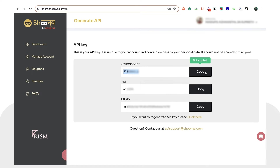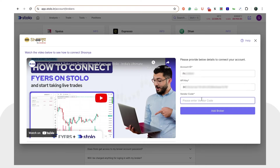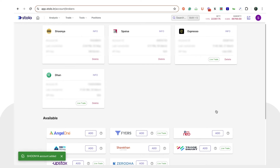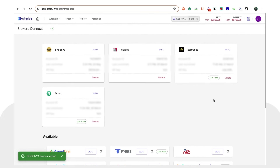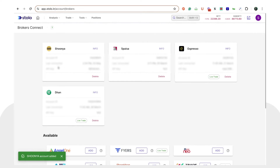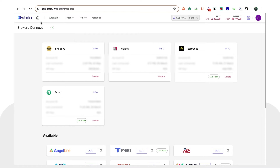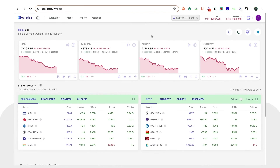Come back to Stolo and paste it here. The next thing you require is your vendor code, so you can go back, copy your vendor code, and paste it here. Once you have done that, you can click on 'Add Broker'. As soon as you have done that, you can see that Shunya has been added.